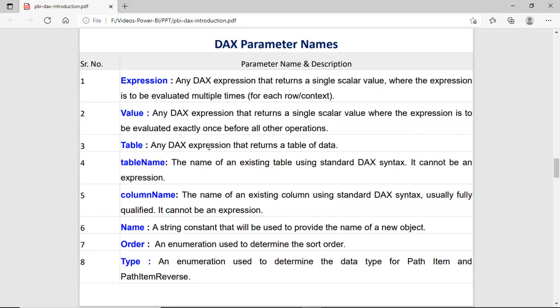Then table: any DAX expression which returns data or result in the form of a table. Then table name: the name of the existing table from your data model. Then column name: an existing column name from your data model. Then name: a string constant — when you create a measure or column, you give it a user-defined name, that is called the string constant. Order: for sorting the data, you can use the order. And type: to find the type of some data or data type, you can use this.